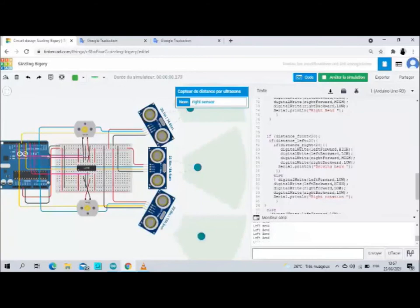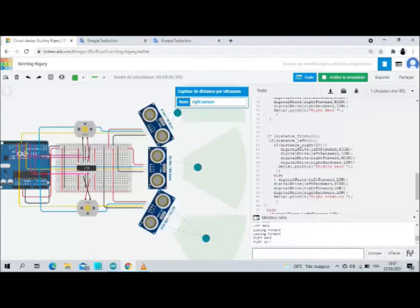The same when I change the distance of the left motor. So the robot moves right bent and read in the serial monitor right bent.